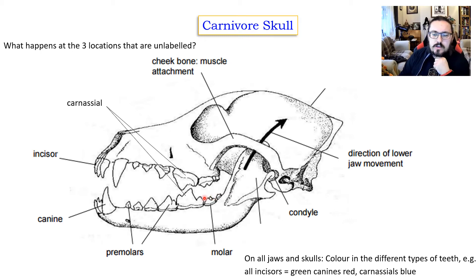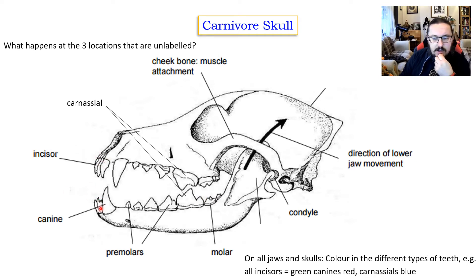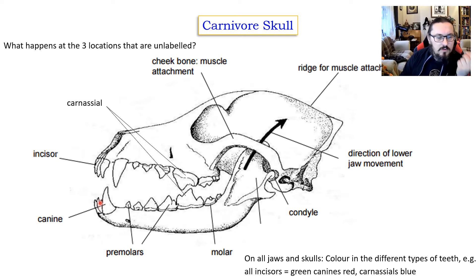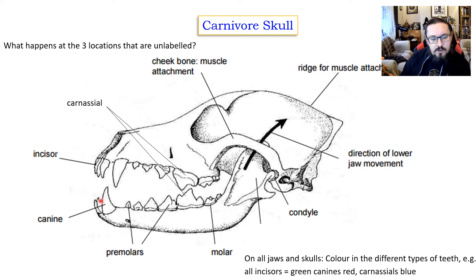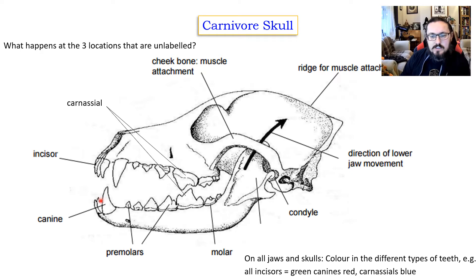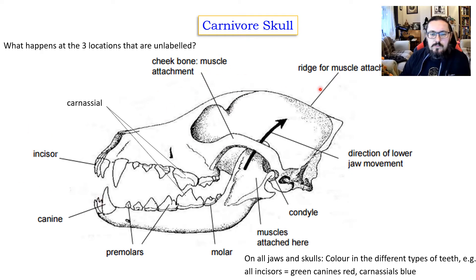In your booklets you can colour in the different types of teeth so you can identify the incisors and canines, and you need to add some notes about the roles of different teeth — a bit of research on what canines are used for in carnivores, incisors, carnassials, and the molars. There are a few areas on the skull that are unlabelled — have a think about what might go there and what they're used for.